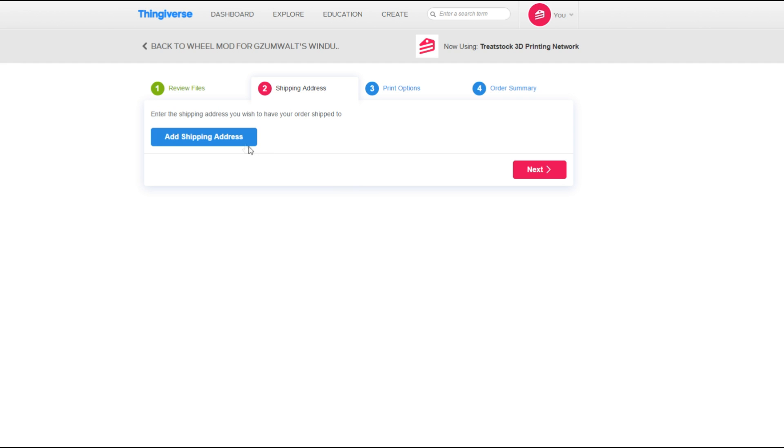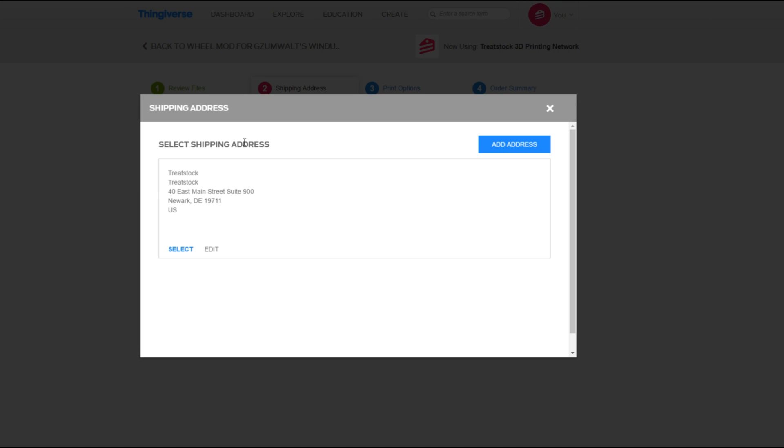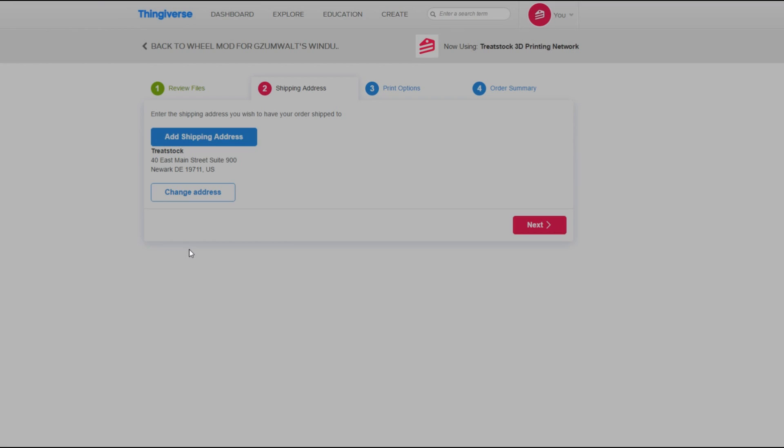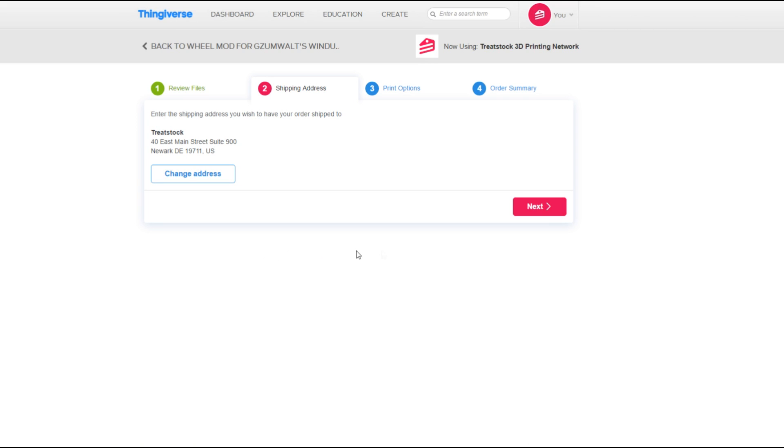Enter the shipping address you wish to have your order sent to. The shipping address will be used to find all the print services closest to that location. Then press Next.